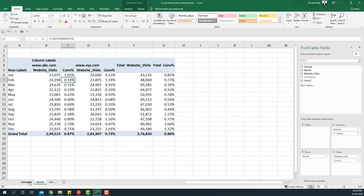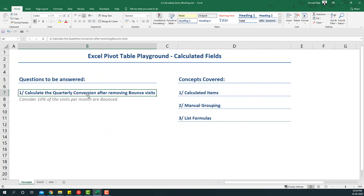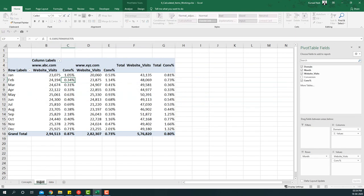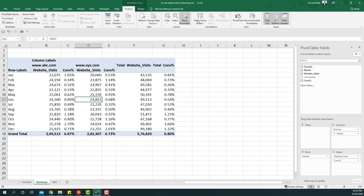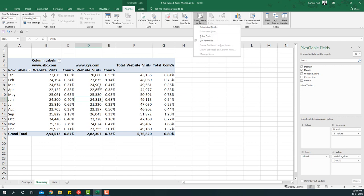Our task now is to add calculated items so we can analyze the quarterly conversion after removing bounce visits. I'll go to the Analyze tab and select calculated items. Note it will not be highlighted unless you first select a cell within the row or column area — you need to select a value from the field that's in the rows area for calculated items to be activated.